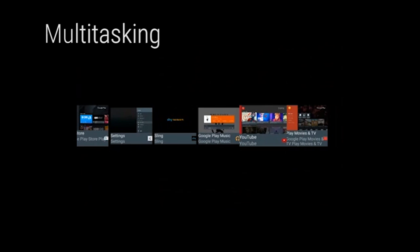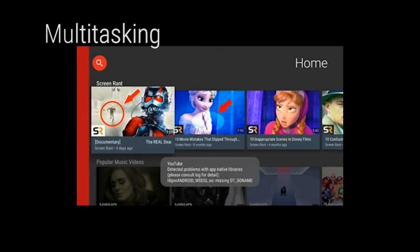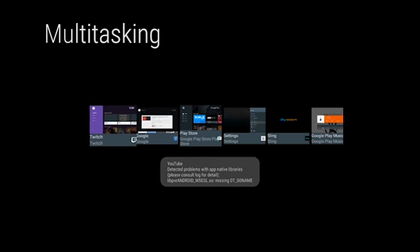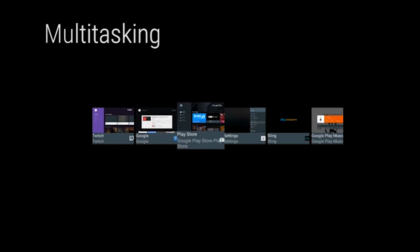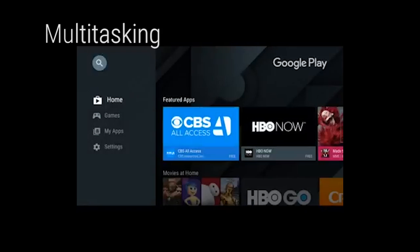Being able to quickly switch between tasks has been a key feature on Android phones. On Android TV, users will be able to hold down the back button to see a list of recent apps and quickly switch between them.